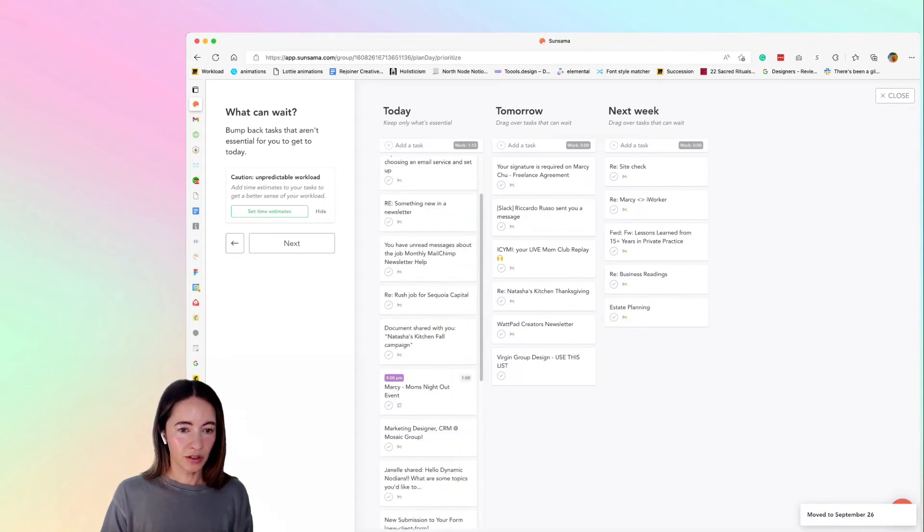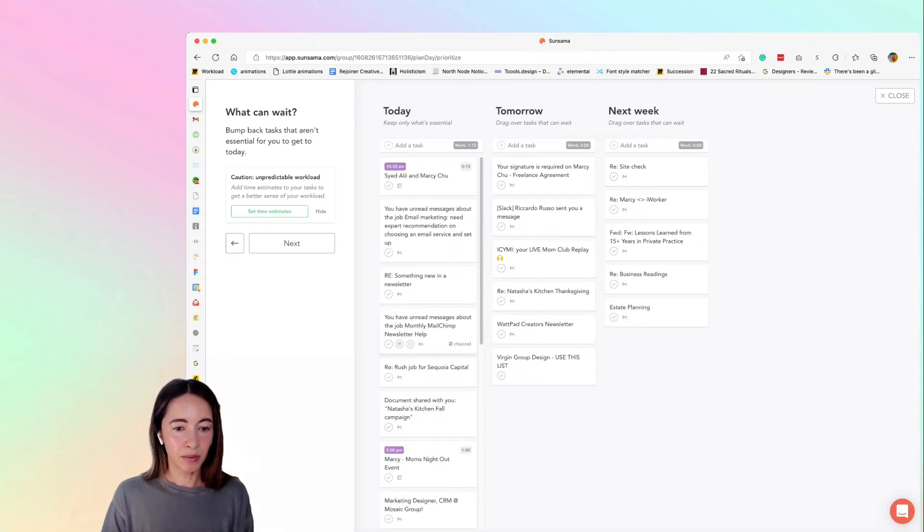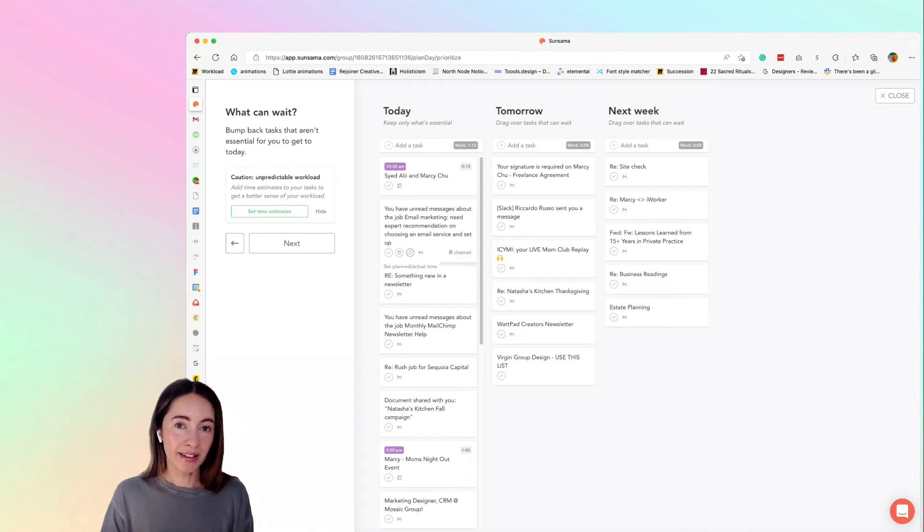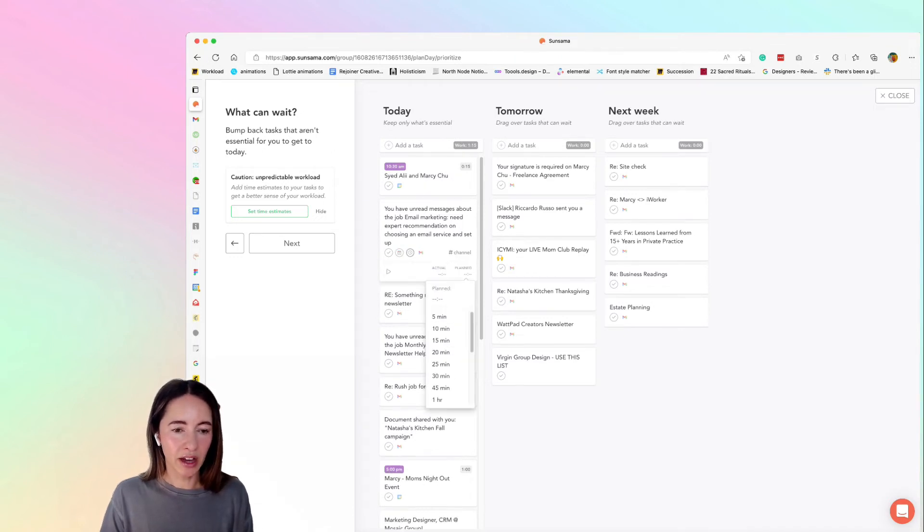Okay, so I've taken out some items but I still have all of this in here and I'm just going to quickly estimate how long I think these will take.